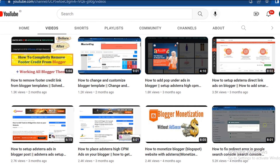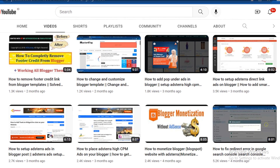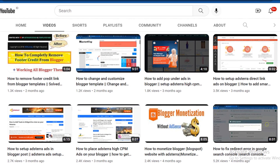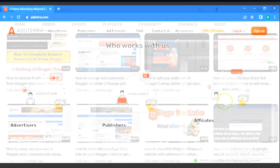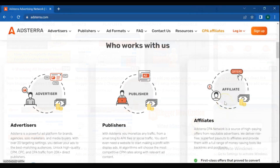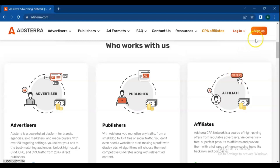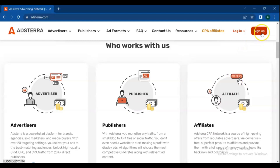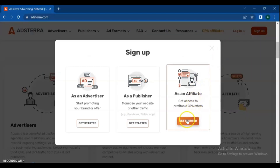So in this video we are going to create and set up a CPA affiliate account on Adsterra. If you don't have an account yet in Adsterra, go to sign up and create an account as an affiliate.